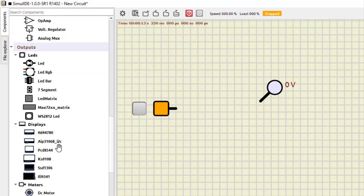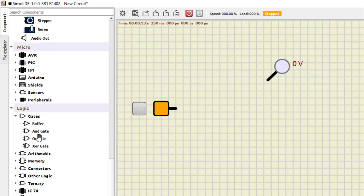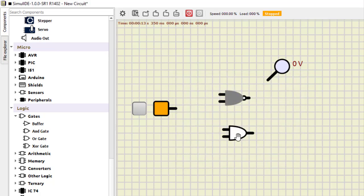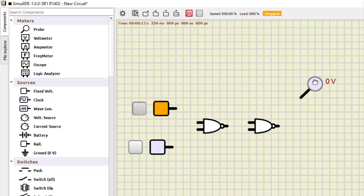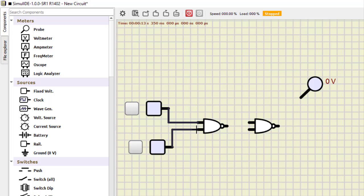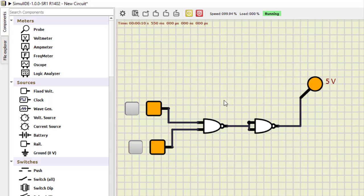Next, NAND as AND. We need two NAND gates. The first NAND gate takes the two inputs A and B; its output feeds into the second NAND gate with both inputs shorted together. Running the simulation: 0,0 is 0; 0,1 is 0; 1,0 is 0; and 1,1 becomes 1. Although these are two NAND gates, together they work as an AND gate.